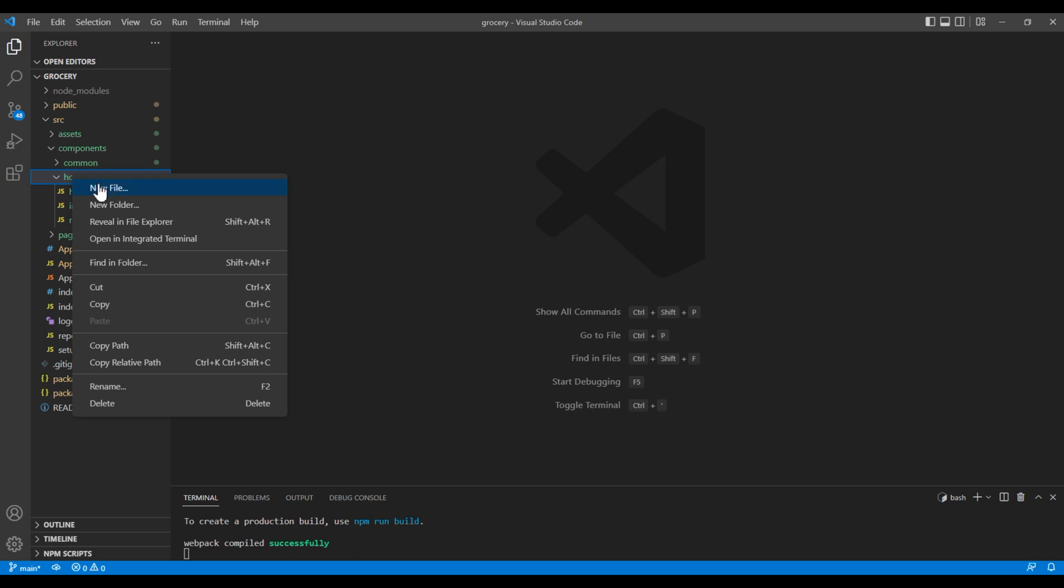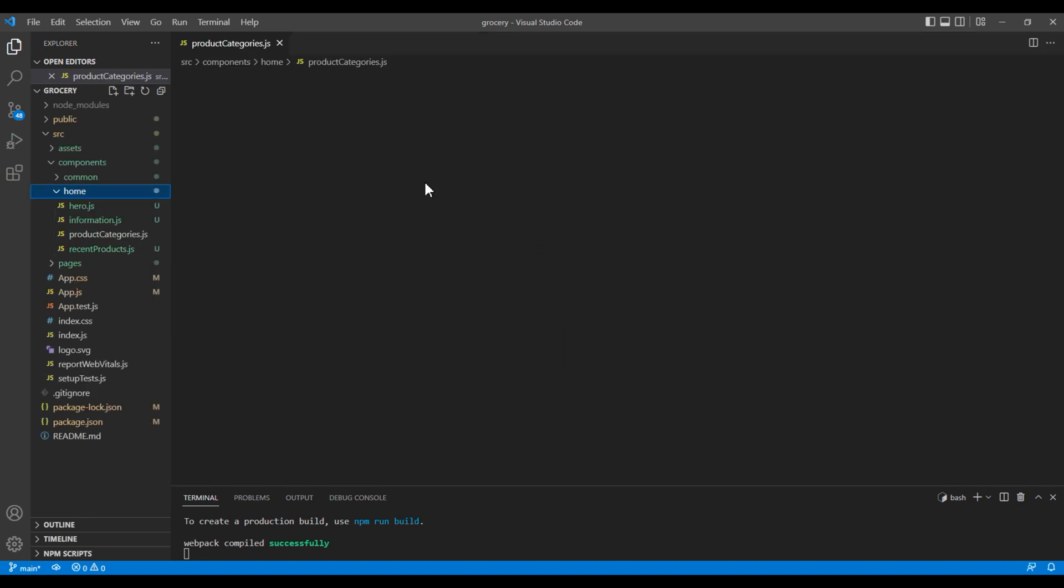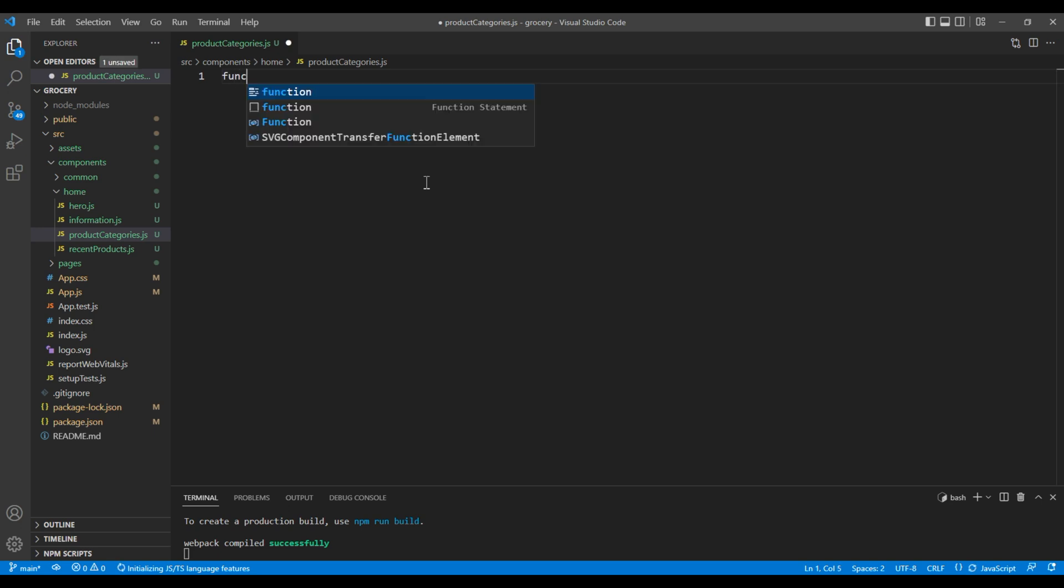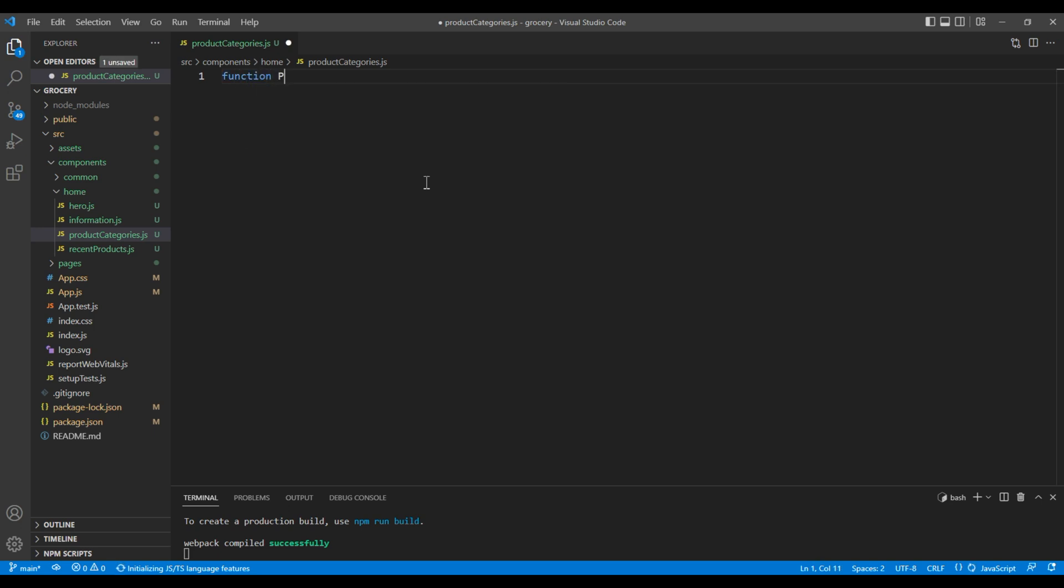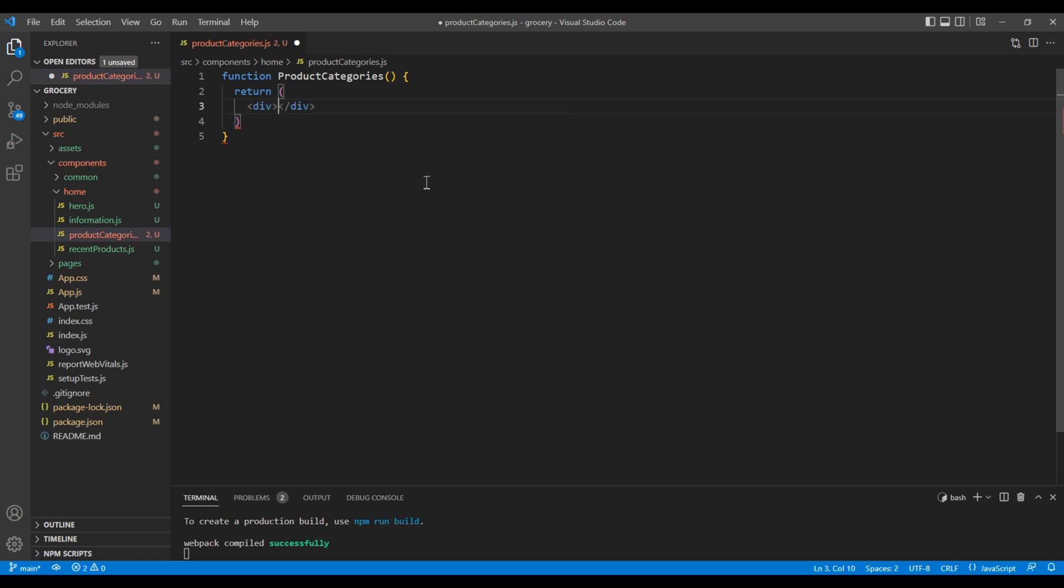Under home, let's create a new file product categories.js. We will create a functional component, so add function product categories. Inside return, add a div tag with the text product categories.